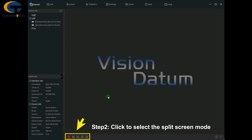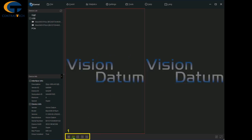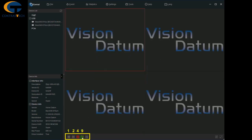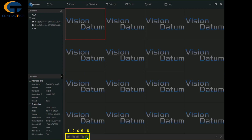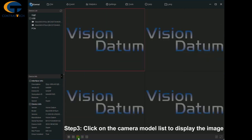Click to select the split screen mode. Click on the camera model list to display the image.